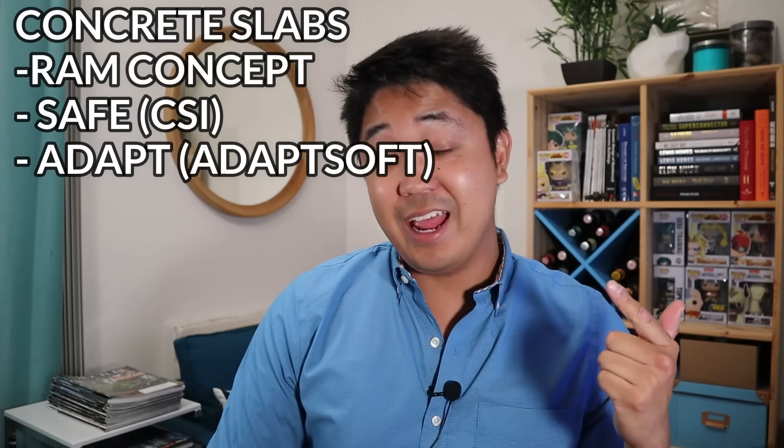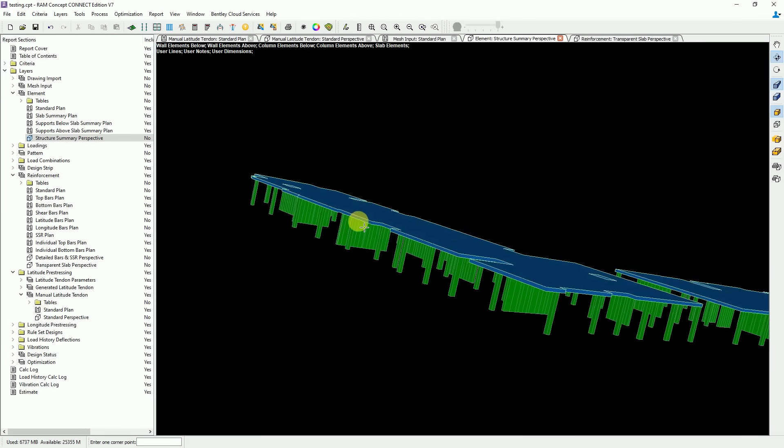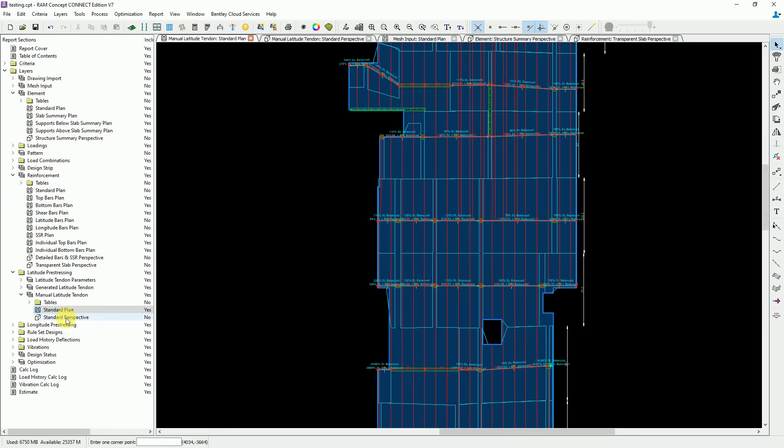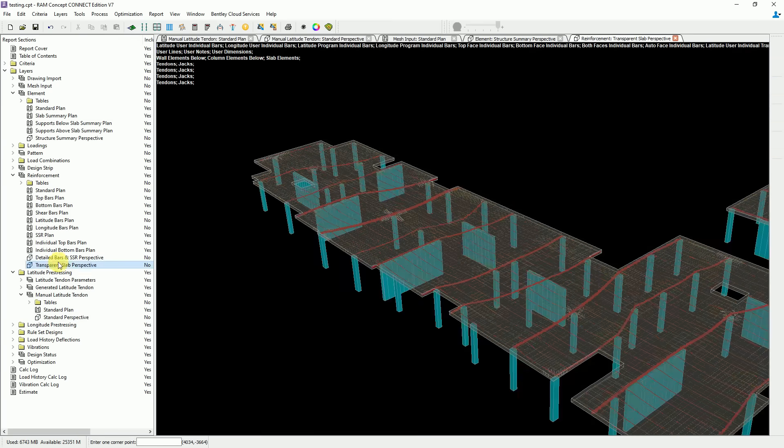The next category is concrete slabs — mild reinforced concrete slabs, mat foundations, one-way slabs, two-way slabs, and even concrete beams. Three of the most popular programs in the US are Ram Concept, Adapt, and Safe. These programs allow you to model a complete floor plan of a slab, model different thicknesses, drop cap thicknesses, input loads, and design the slabs — figuring out flexural reinforcement, shear reinforcement, and shear stud rails. If you work for a firm that does a lot of concrete slabs, you'll almost certainly be exposed to at least one of these, especially as slabs get more complicated.